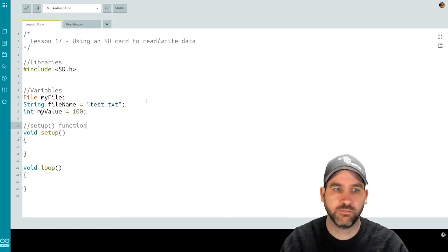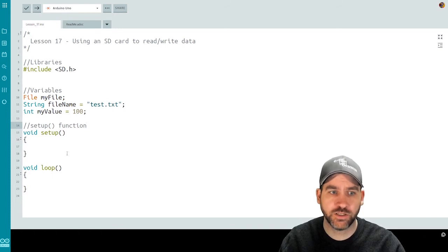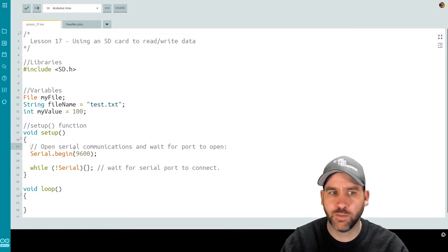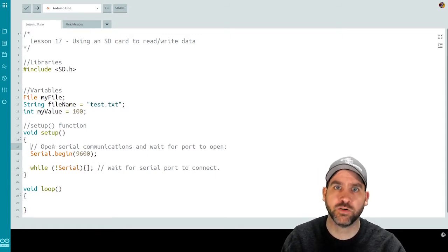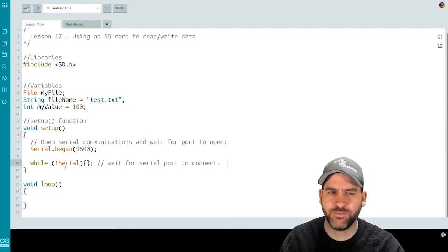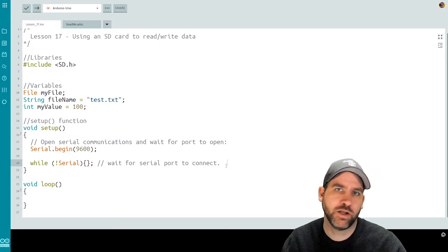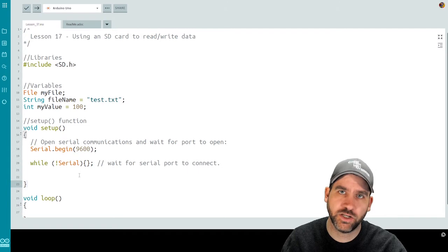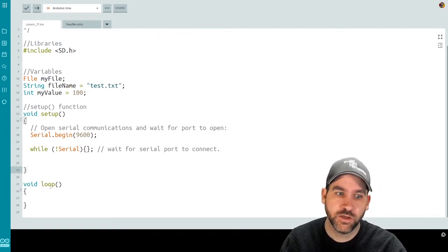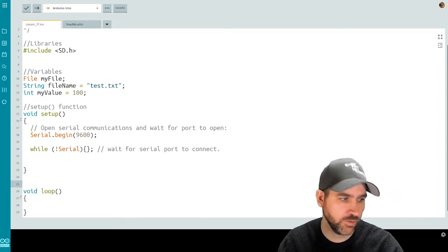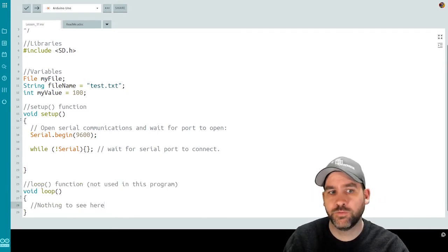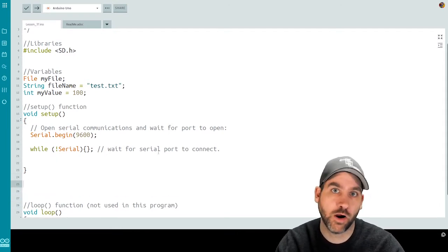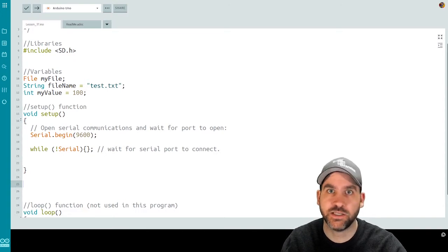We're going to set up our serial and make sure the serial monitor is ready for debugging statements. It's important when doing anything with memory storage that we can debug and verify things are working properly. I've put in a statement to open the serial and wait for the serial port to be connected. We're not going to use the loop function in this program. Before we add more to setup, we're going to create some of our own functions to help us work with the card.